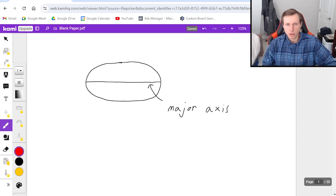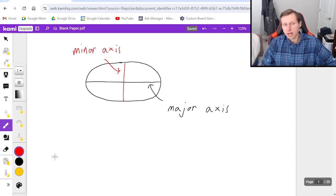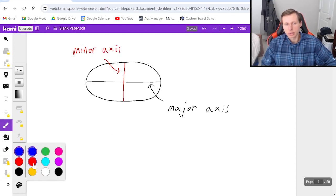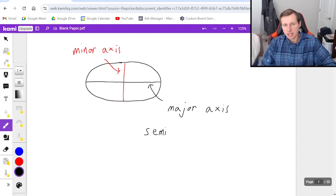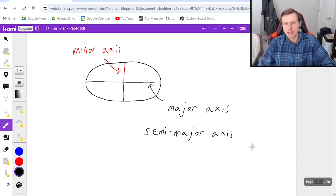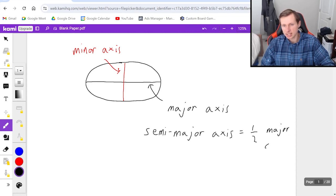And then the smaller diameter going the other way is referred to as the minor axis. And a lot of times, you'll hear something about the semi-major axis or the semi-minor axis, and that's just equal to one-half times the major axis.